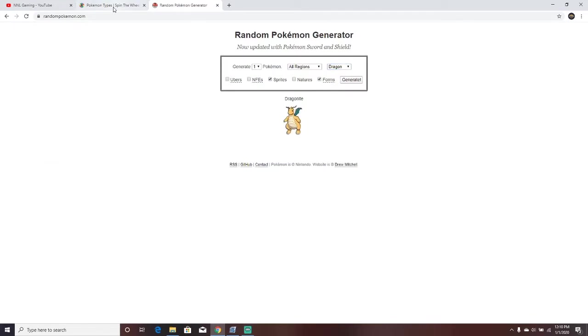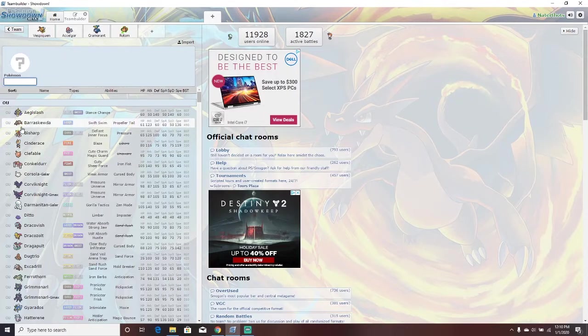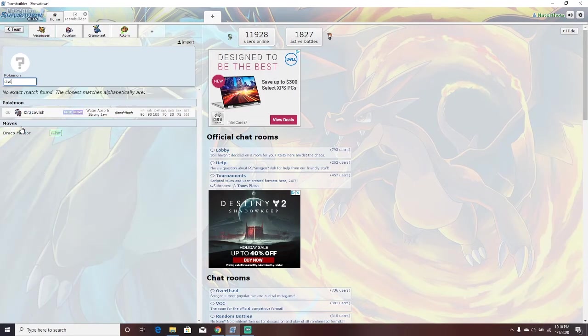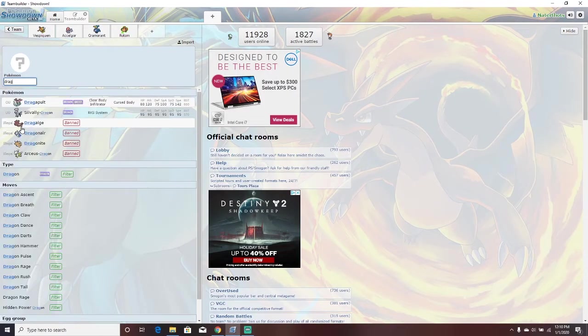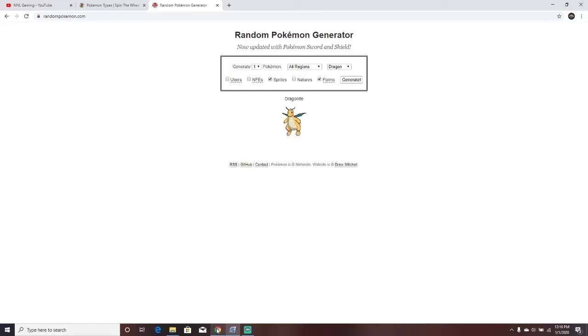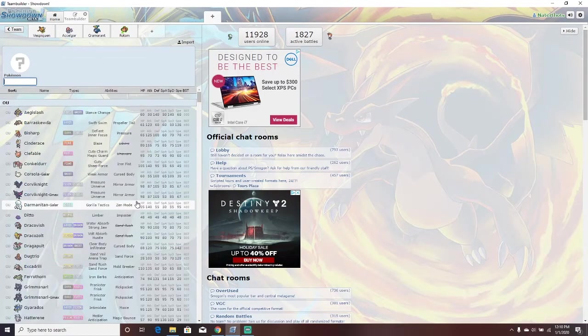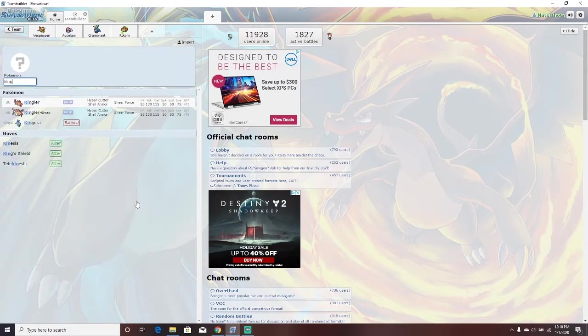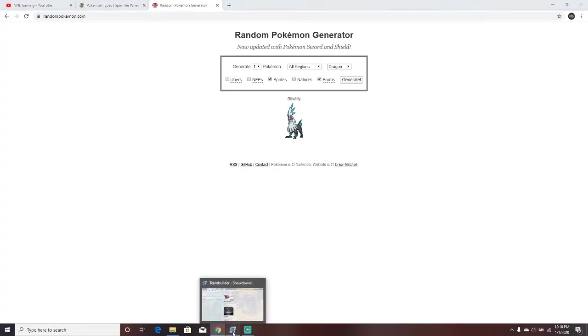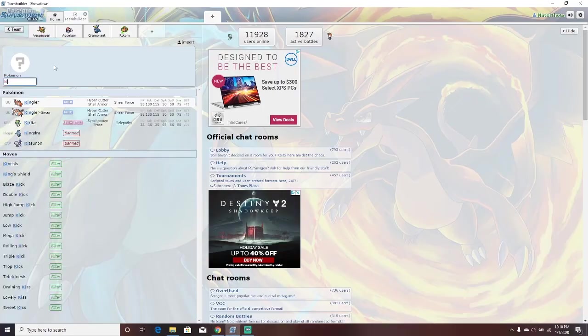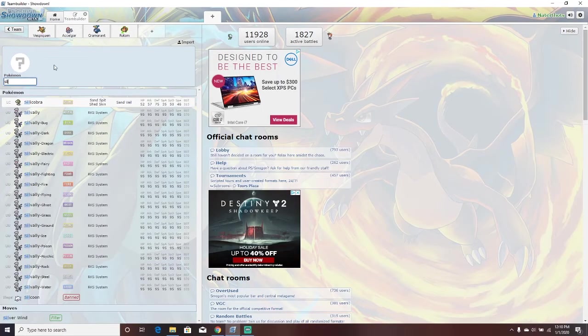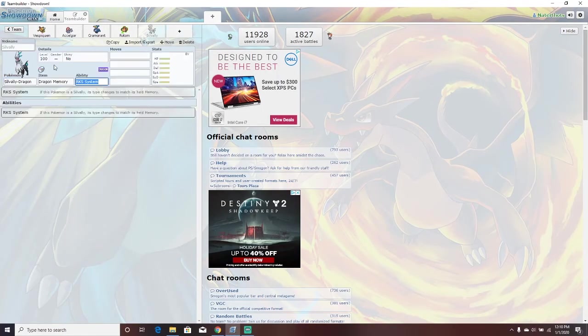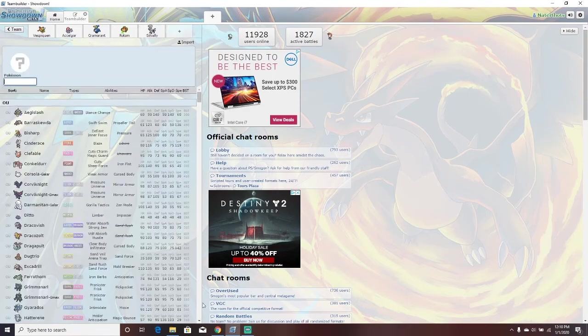Dragonite! It's not in the game, I don't think. Dragonite, illegal. Let's... Ampharos, Mega. Definitely not in the game. Kingdra. Nope, also illegal. Silvally, Dragon. That's 100% in the game. Silvally, Dragon.